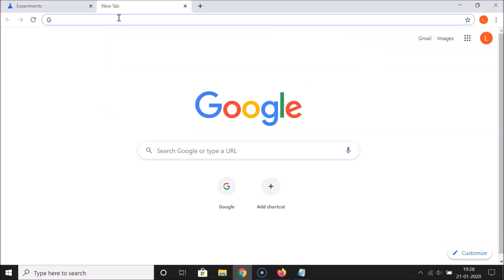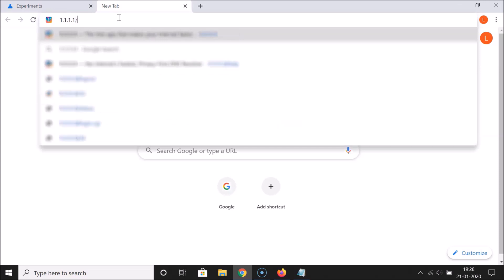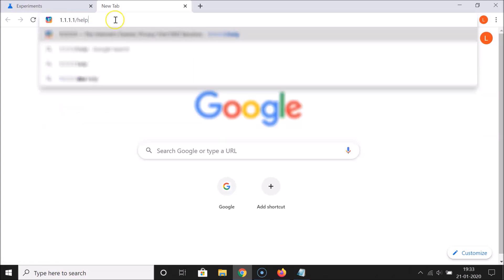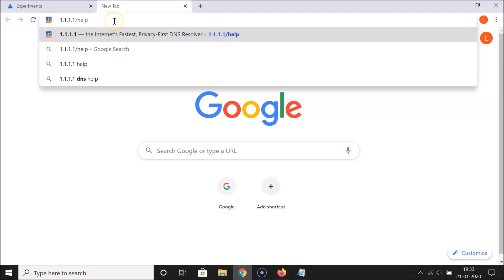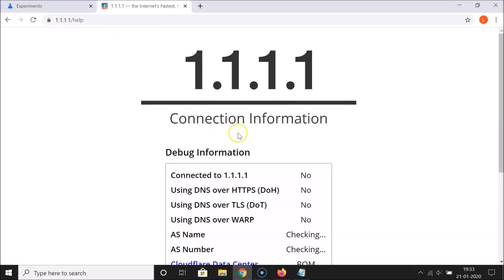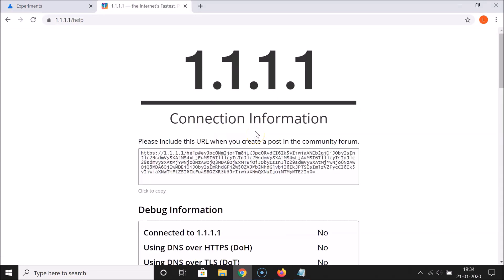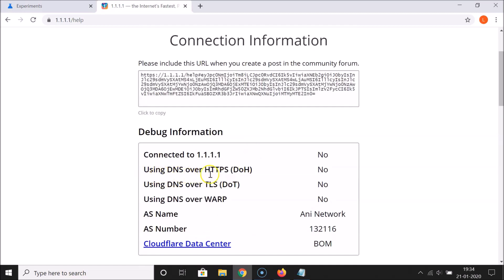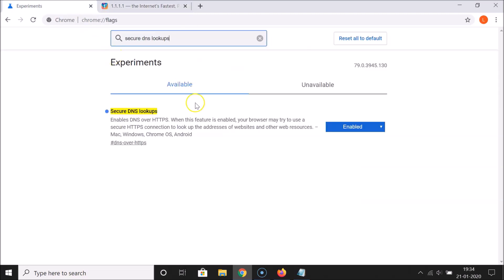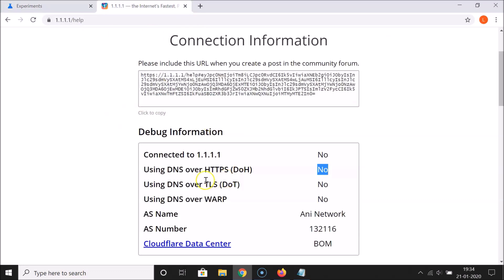Now let's check whether it's working. Open a new tab and type this link: 1.1.1.1/help, then hit Enter. It's checking information. The message shows 'Using DNS over HTTPS (DoH)' but the status is No. So even though we enabled the flag, DNS over HTTPS is still not active.